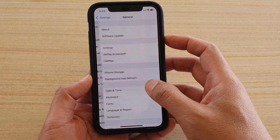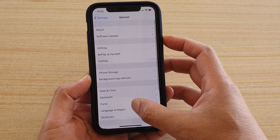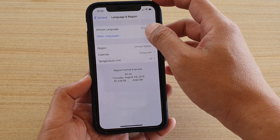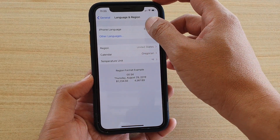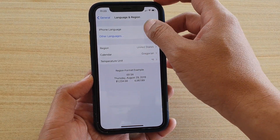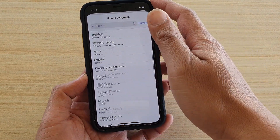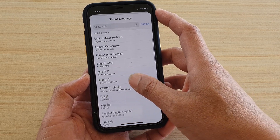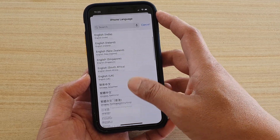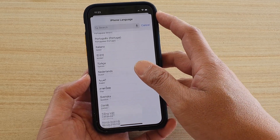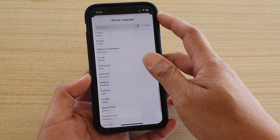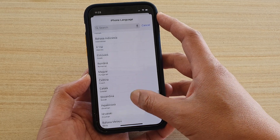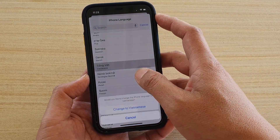In Settings, tap on General, then tap on Language and Region, and then tap on iPhone Language. You can see here down the list all the languages currently available. So go down and select a language that you want to use.